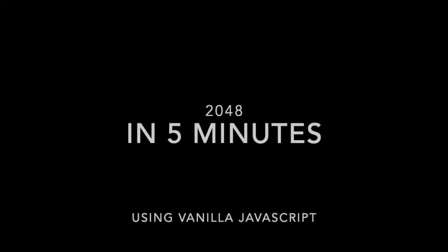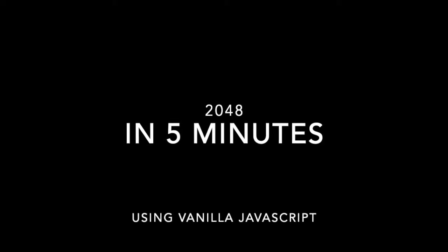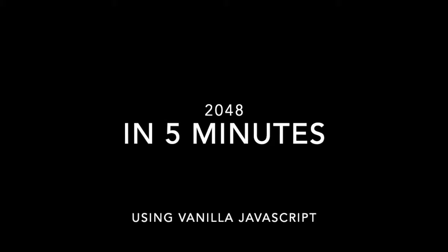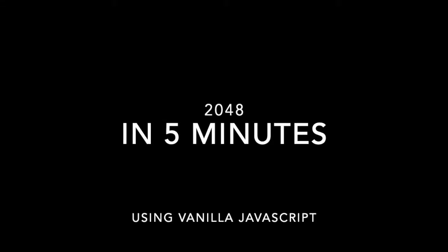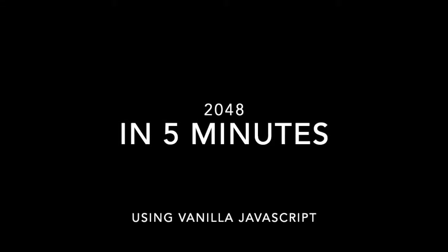Hello, today we'll talk about the game called 2048 that went viral a couple of years ago due to its simplicity and incredible gameplay. Let's take a look at how it's working and if we can achieve a similar result in under 5 minutes.